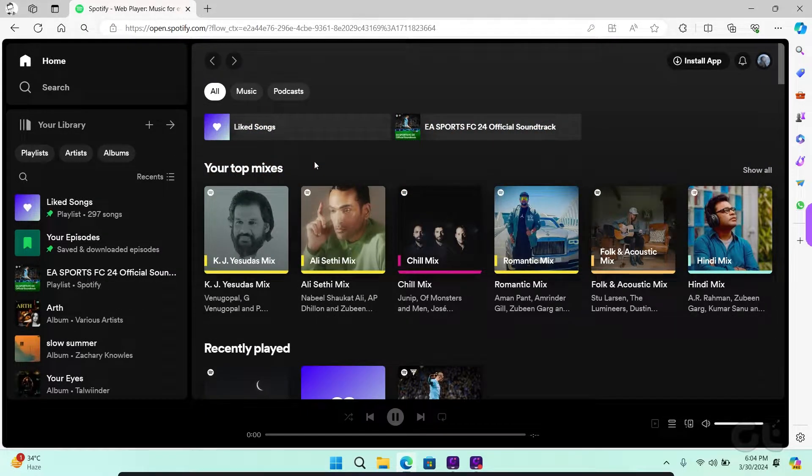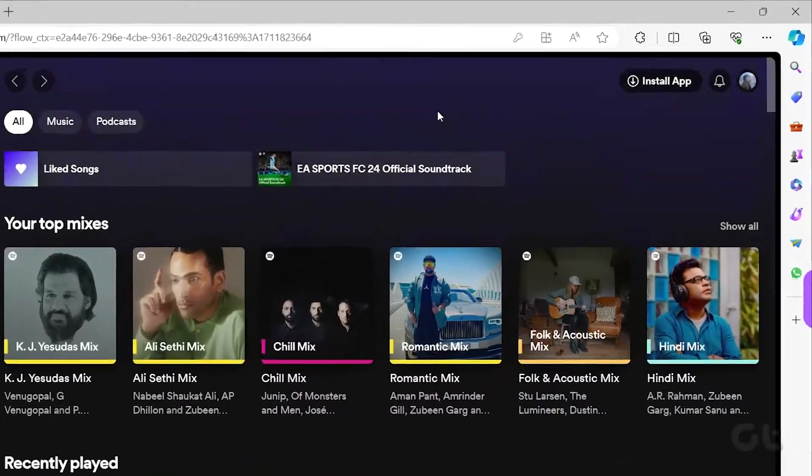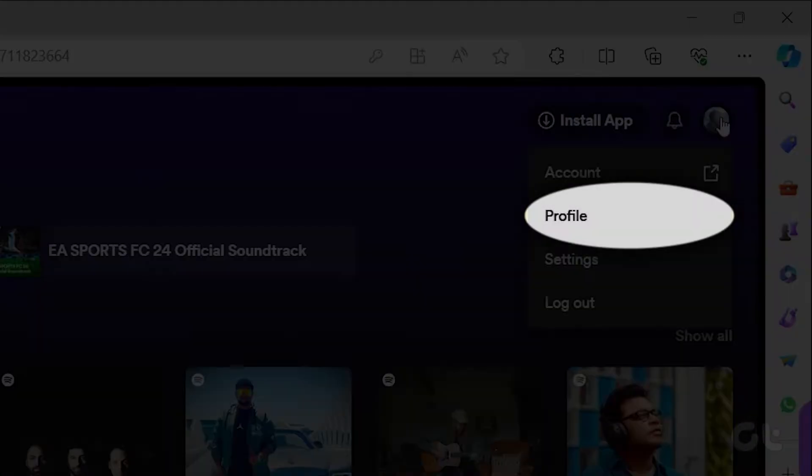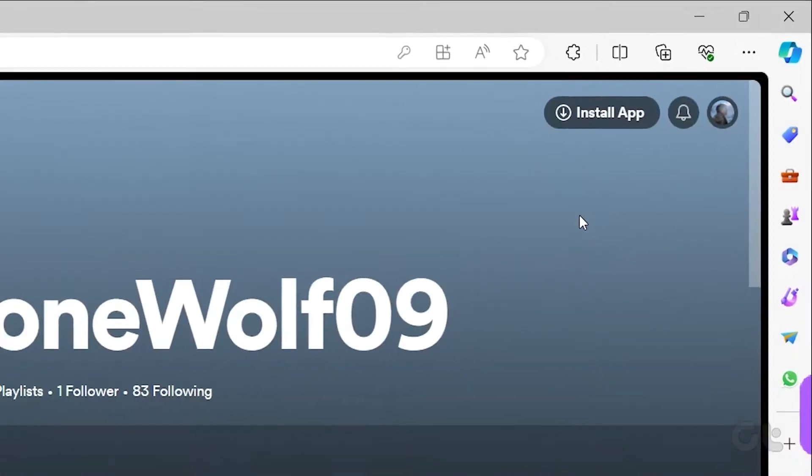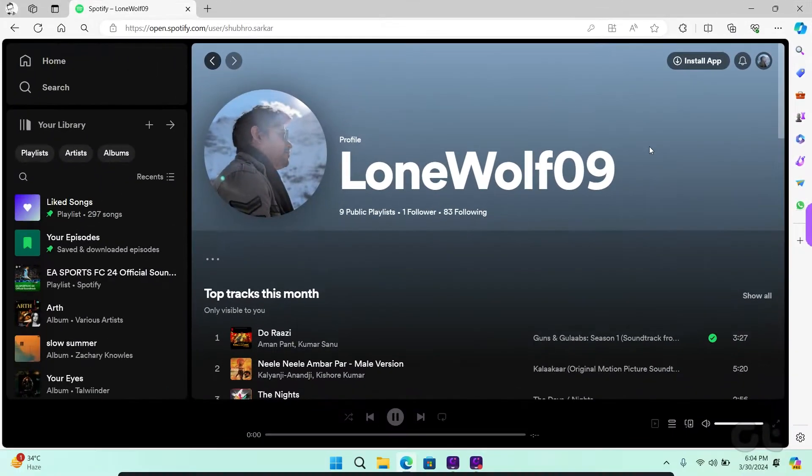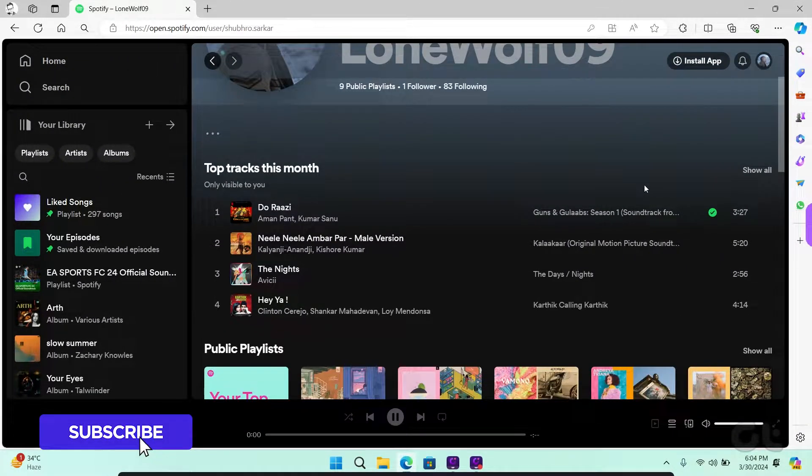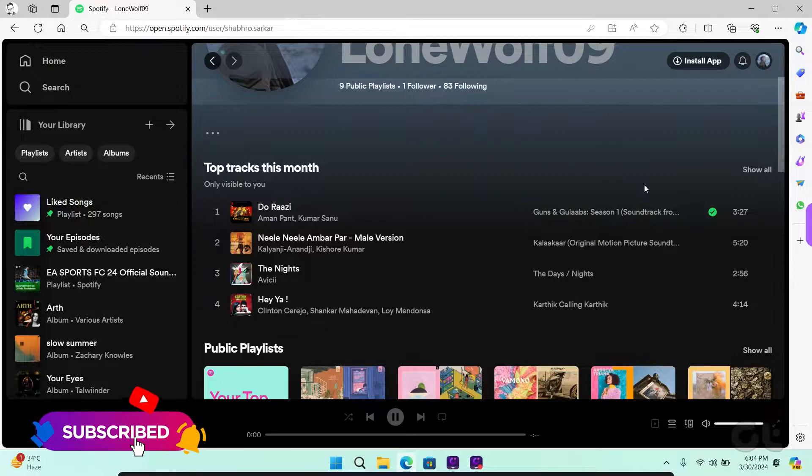Now click on your username icon at the top right corner. From there, click on profile. Now you'll see the top artist and top tracks of the current month.